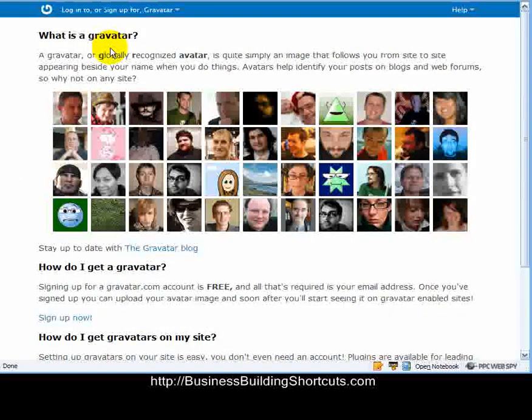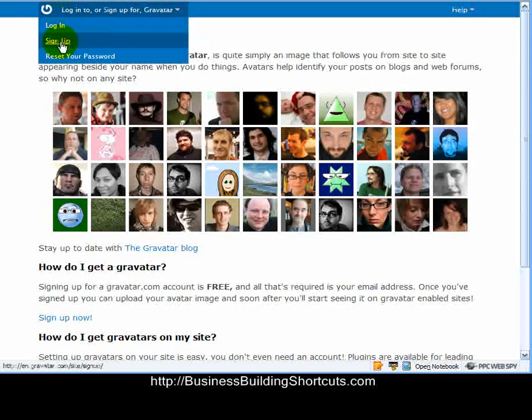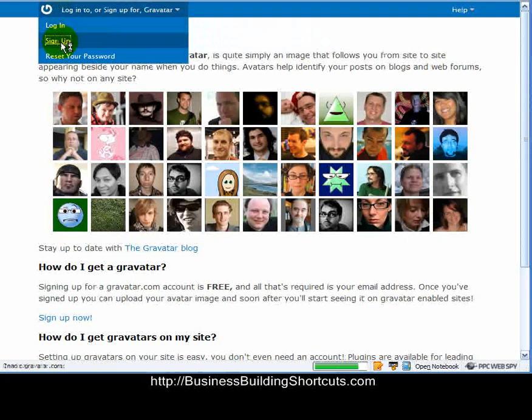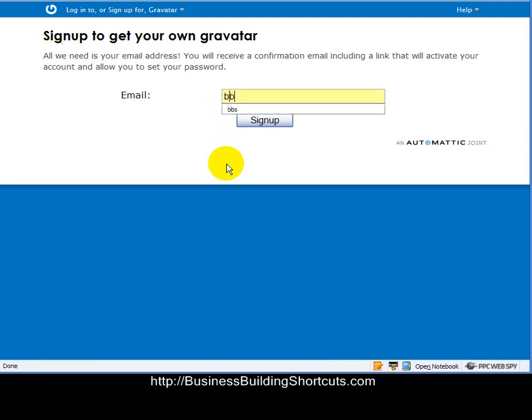When you get to this site, you'll go up to the top, and you will sign up for a new account, unless you already have one. And you need to enter the email that is going to come to your email address so that you can put that in.